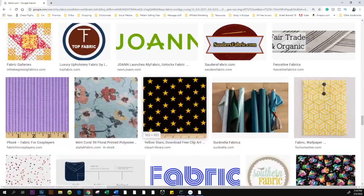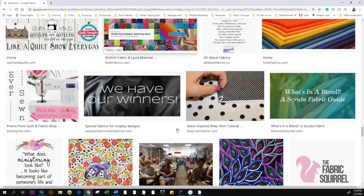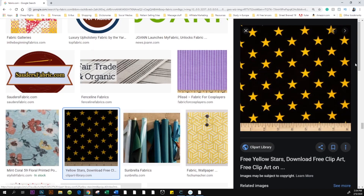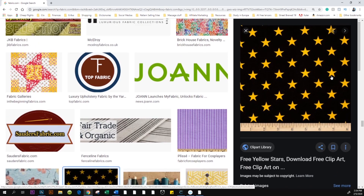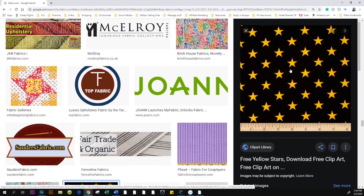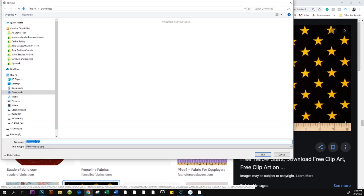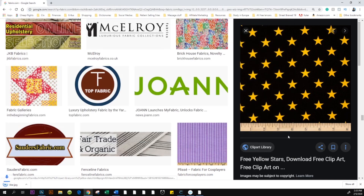Look for something with a bright color. This one looks pretty good — click on it to enlarge the image on the right-hand side. Right-click on that image, go to Save Image As, name it 'star', save it under Downloads, and click Save.